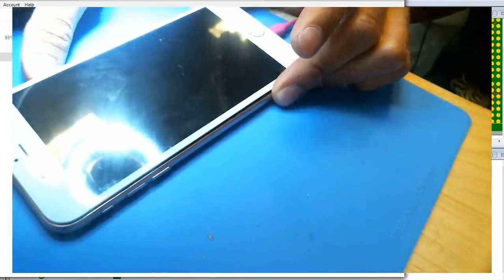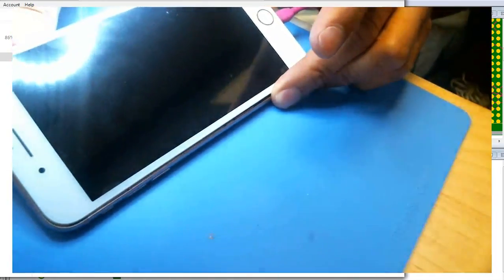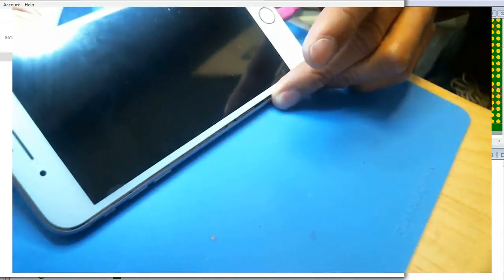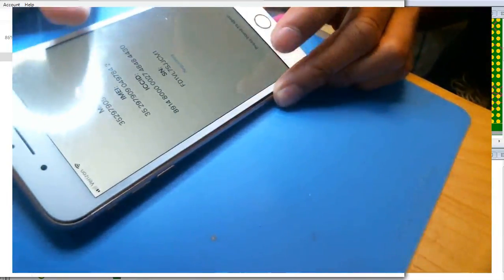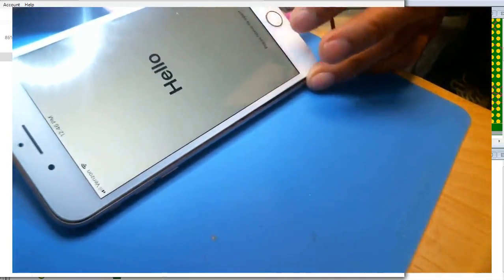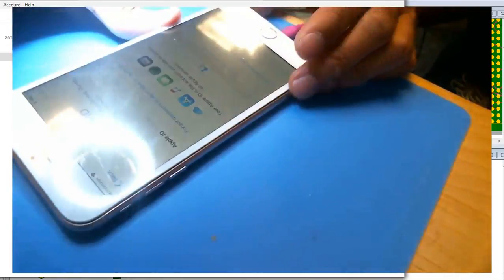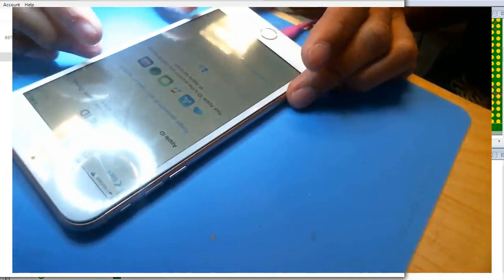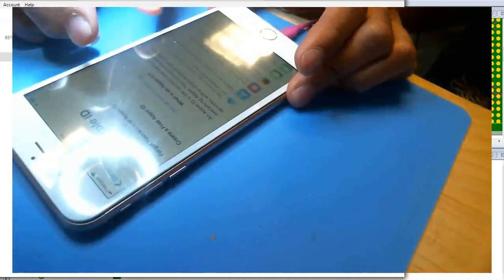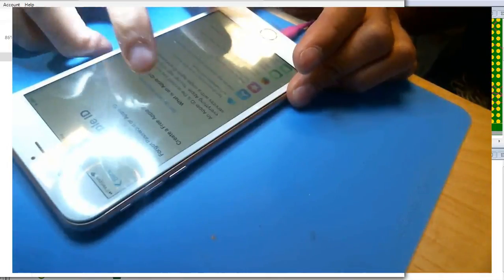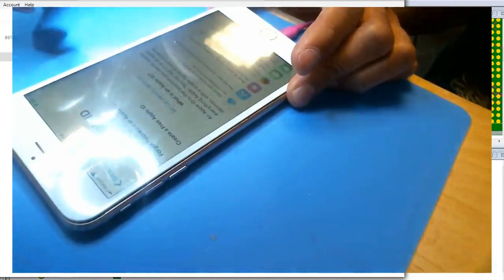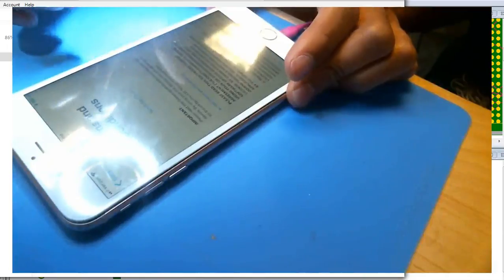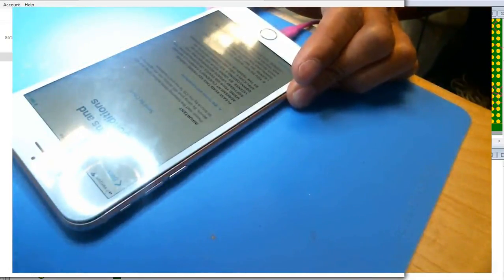We updated this phone to the latest version of iOS, which is at this time 11.3.1. This version specifically addresses the problem with aftermarket screens on the 8 and 8 Plus. As you can see, the touch is working great right now. We're going through the setup process and testing the whole screen. It looks like everything's working because touch wasn't working at all before.